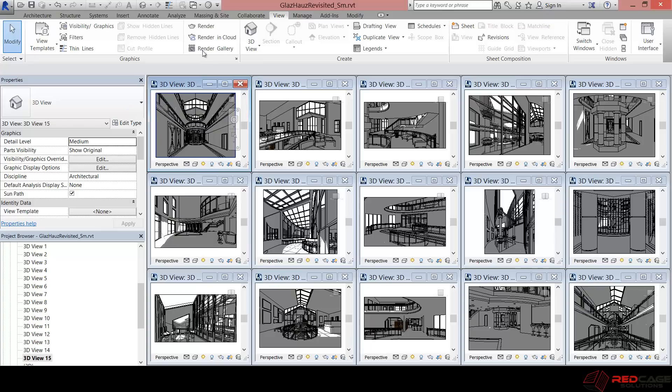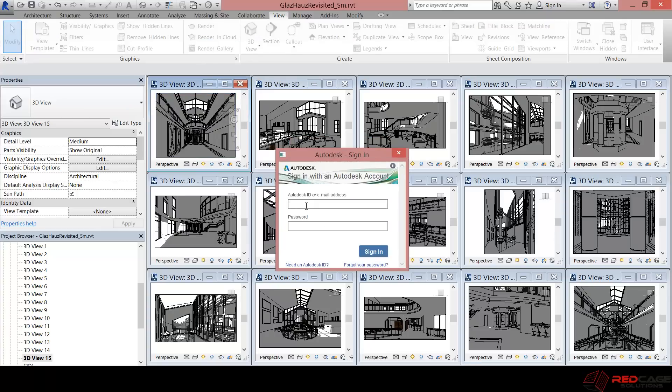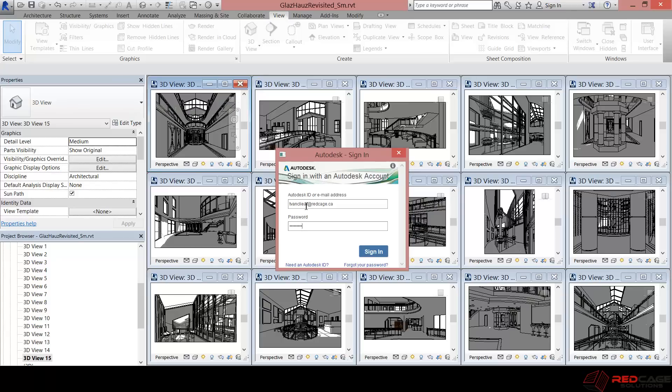So with all of these views set up, I just click on render in the cloud. And it's going to ask me to sign in. So I'm just going to put my credentials in. Get all set up here.